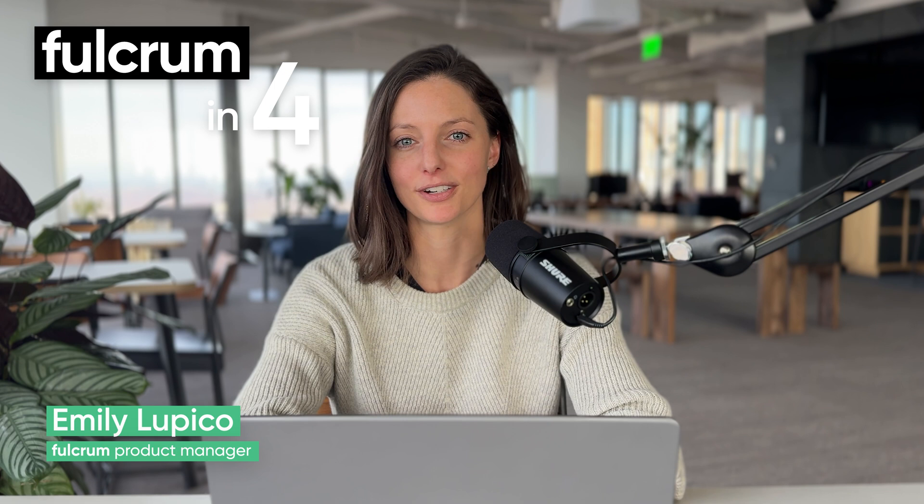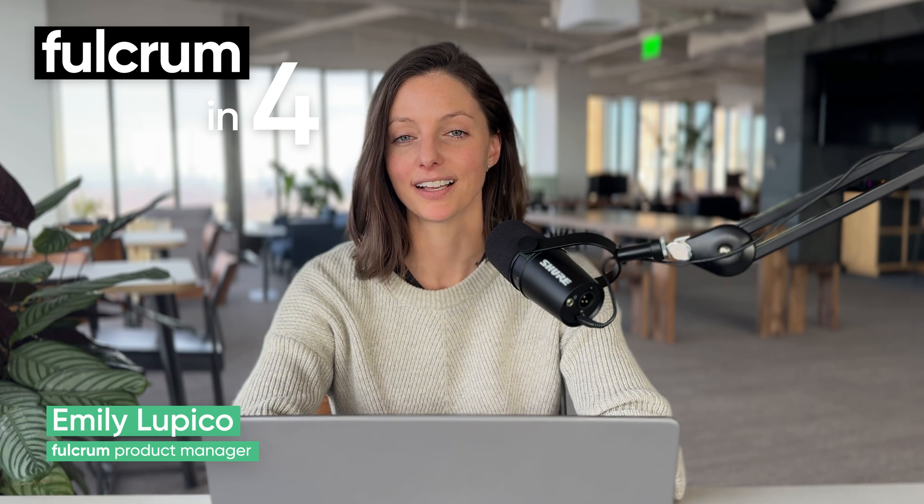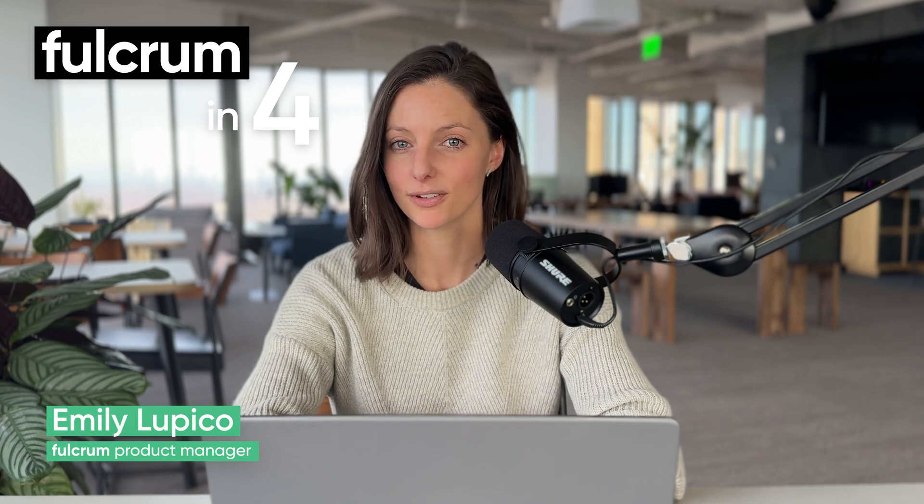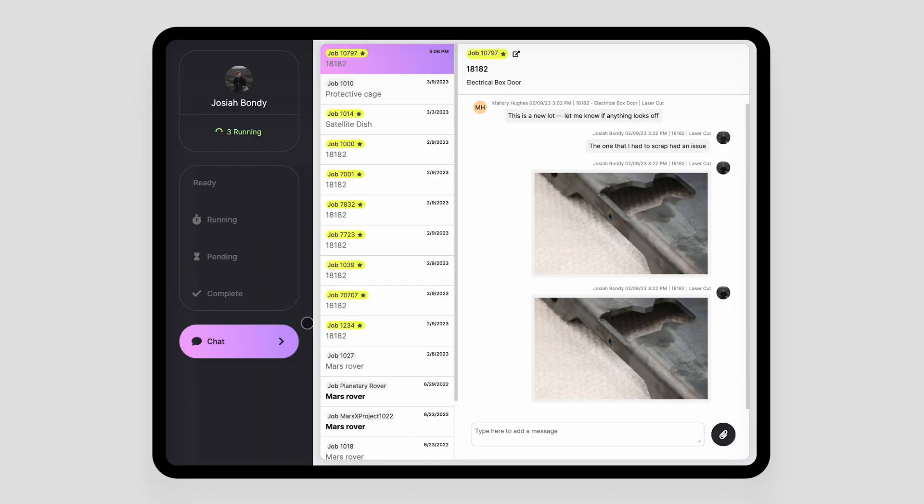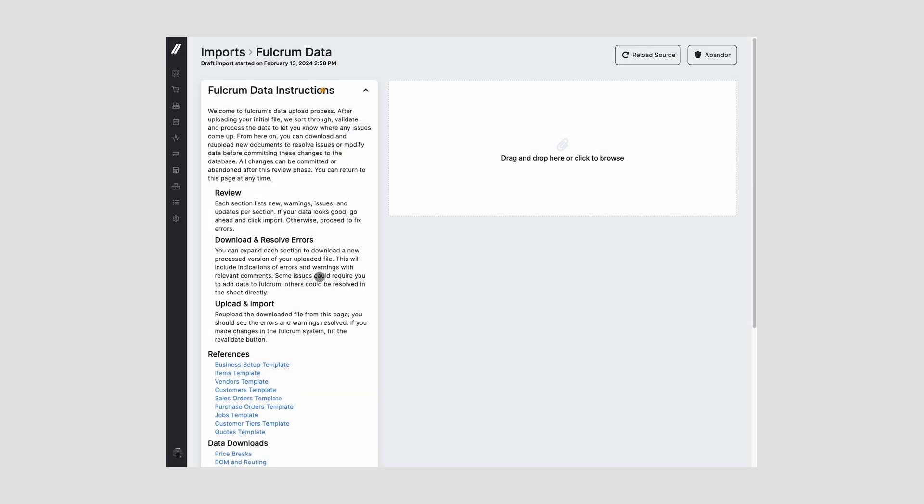Hi, I'm Emily Lepico, a product manager at Fulcrum, excited to share with you some new updates that we have in Fulcrum revolving around two major themes. One is usability and just general ease of use, and the second one is access to data.